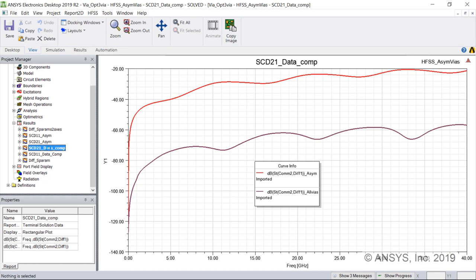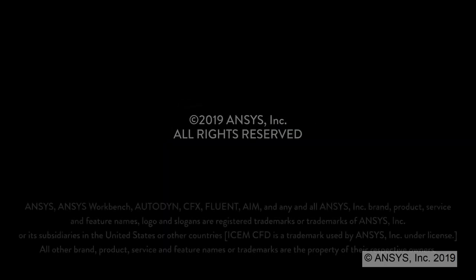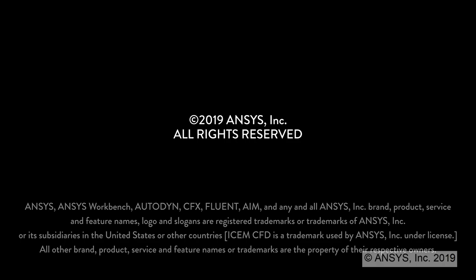With ANSYS HFSS, we can see mode conversion behavior in detail. Whether using the 3D layout design type, optimized for layered structures like printed circuit boards, or whether we use the fully arbitrary 3D MCAD design type. Thank you for using ANSYS HFSS.